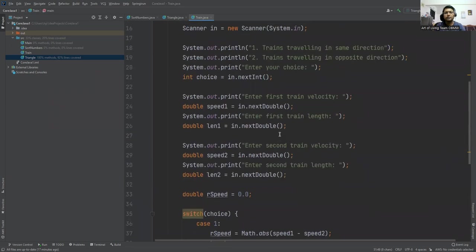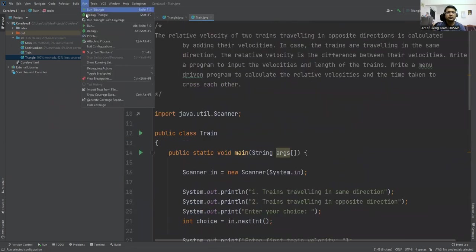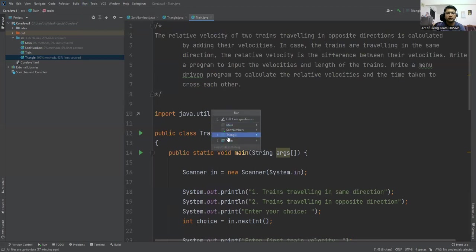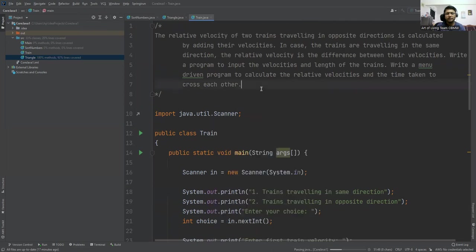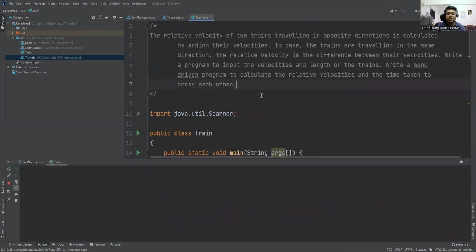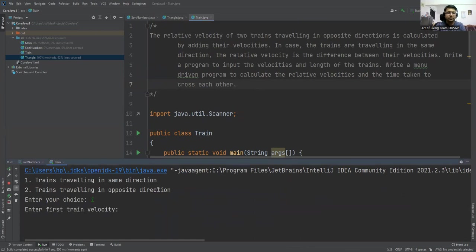So let's see. I am executing this. Run, and I am executing this Train class. Same direction.